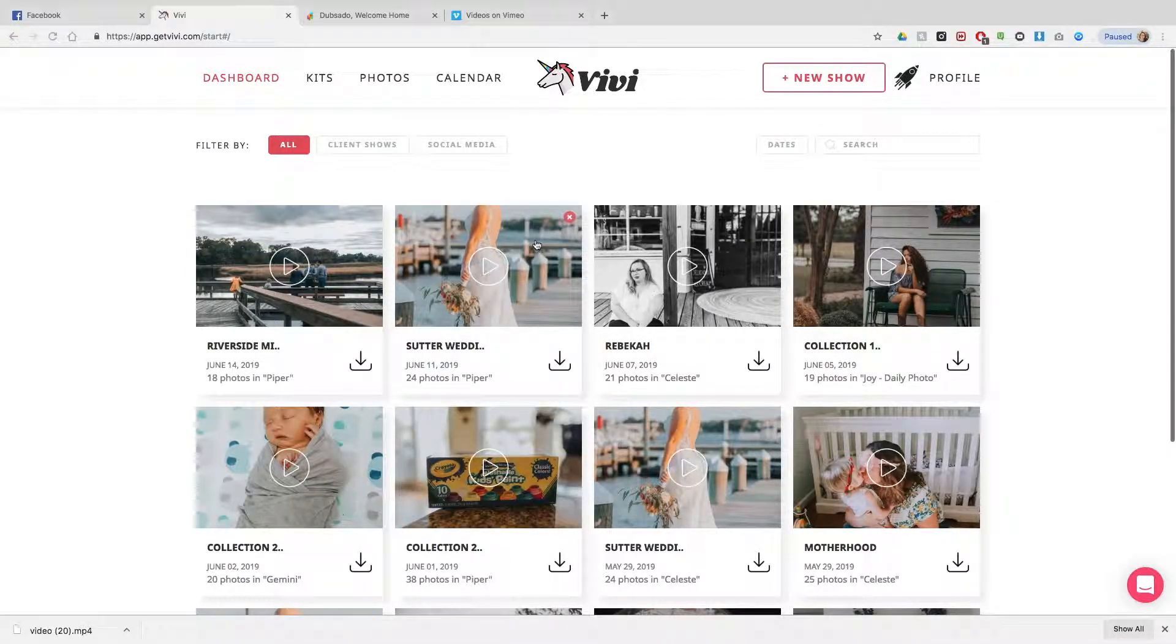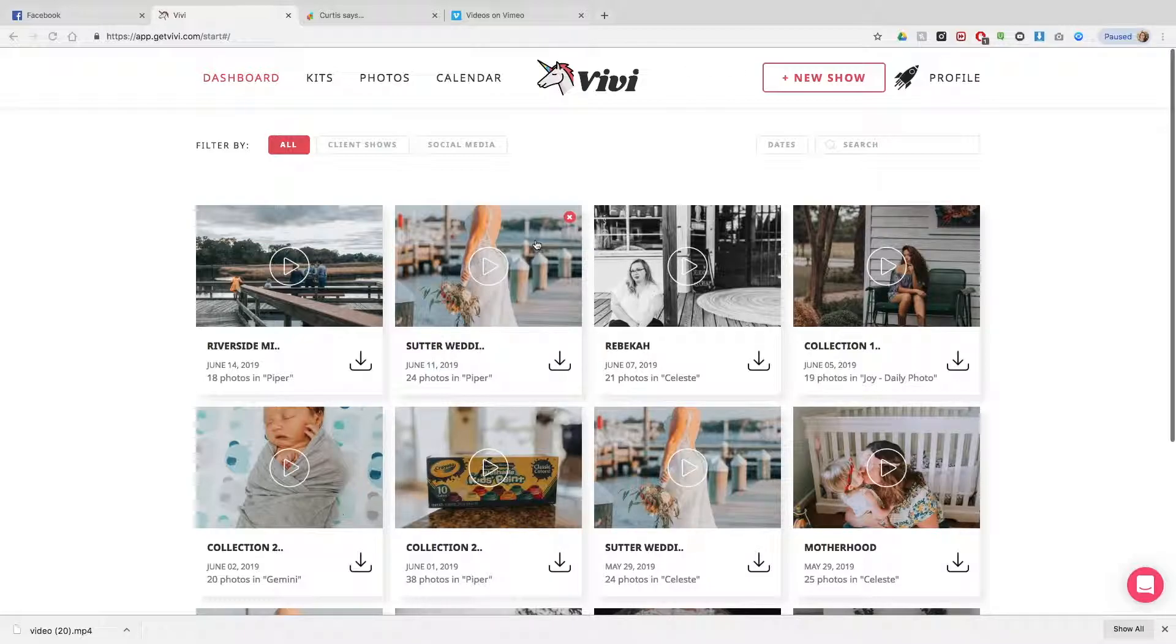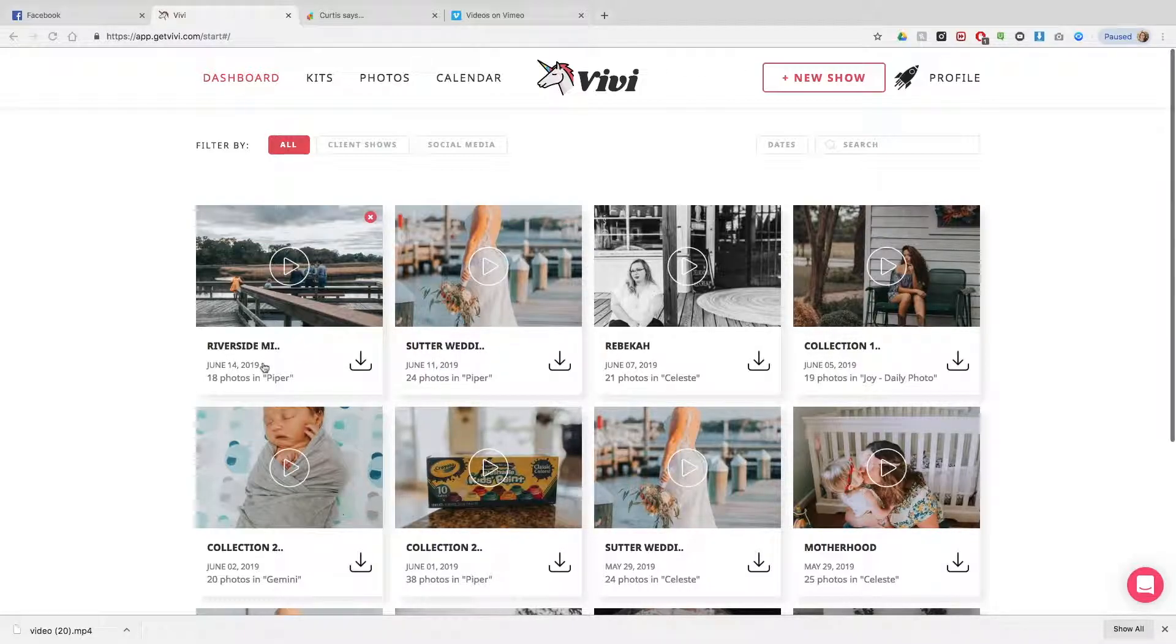Okay, hi everybody, this is Rebecca. I'm going to walk you through how to make a Vimeo video to attach into Dubsado from a Vivi or any other video that you make.